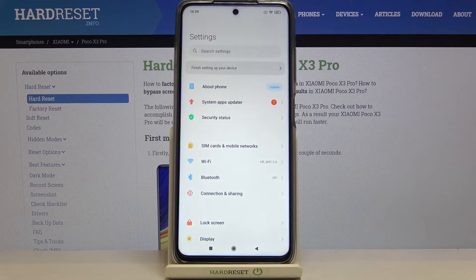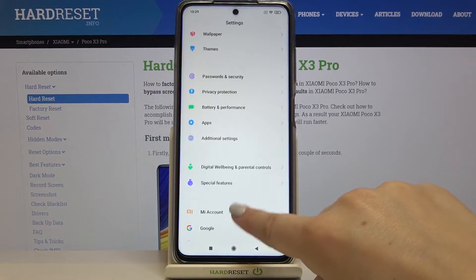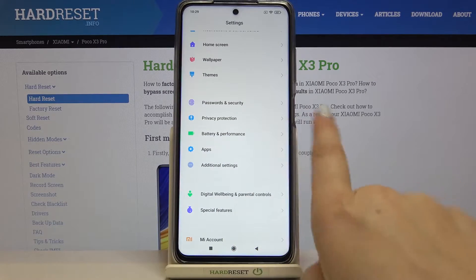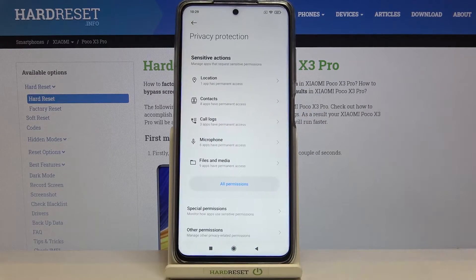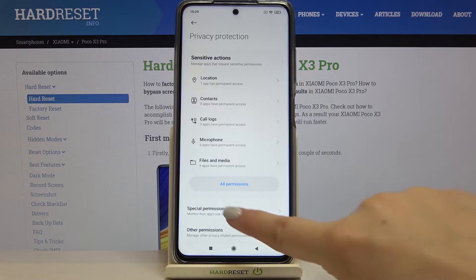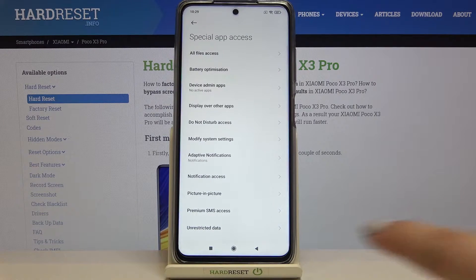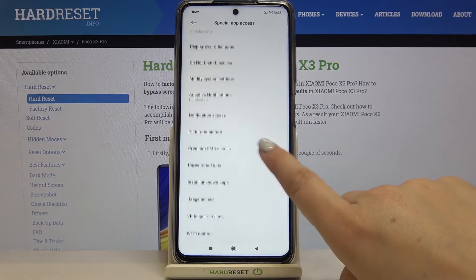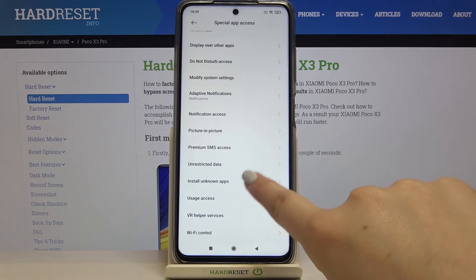Firstly, let's enter the settings and scroll down to find Privacy Protection. Let's tap on it. Now we have to tap on Special Permissions and here we have to find Install Unknown Apps, which is right here.